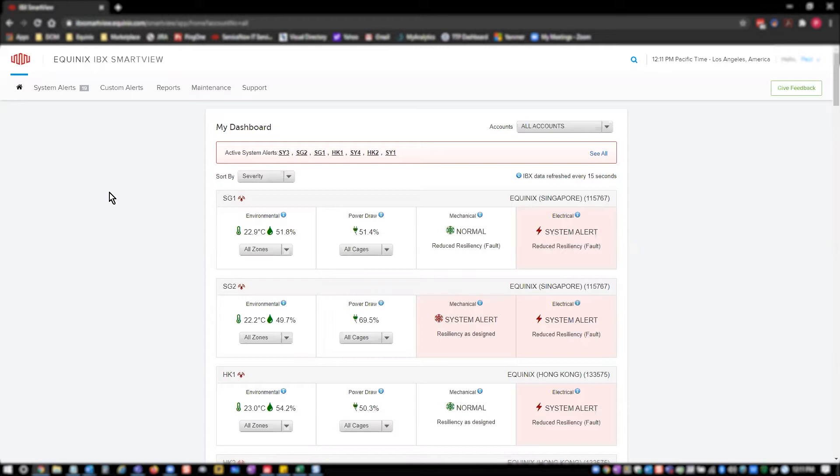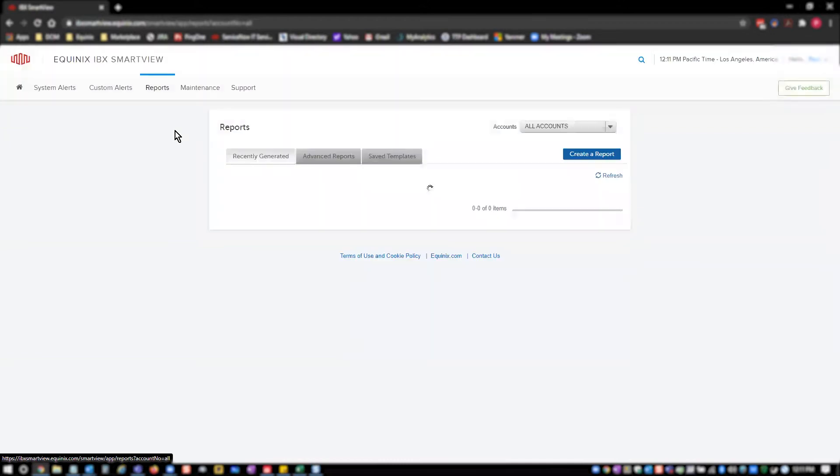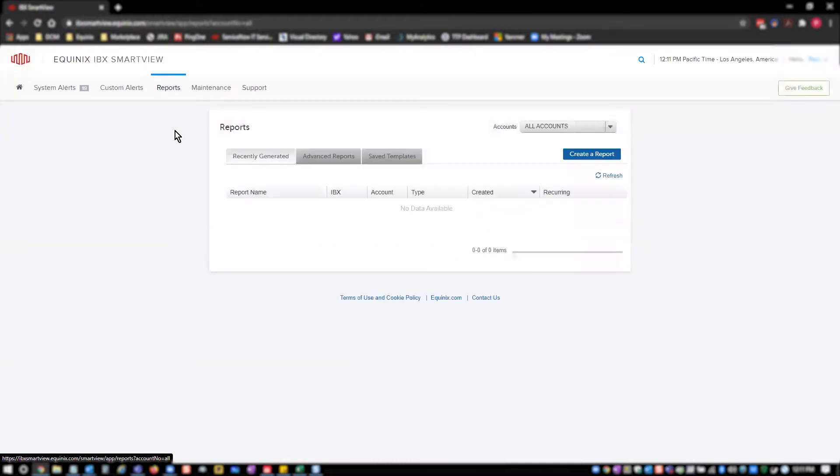From IBX SmartView homepage, you can click the Reports button in the header navigation, which will load the Reports page. From here, you can click the Create Report button.